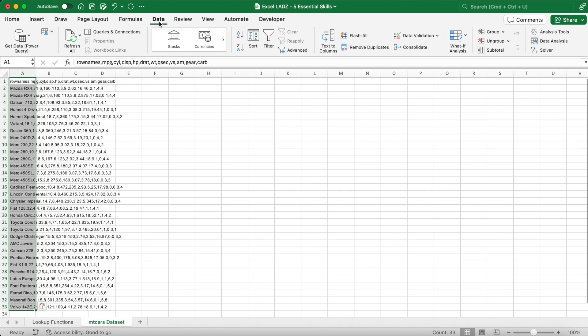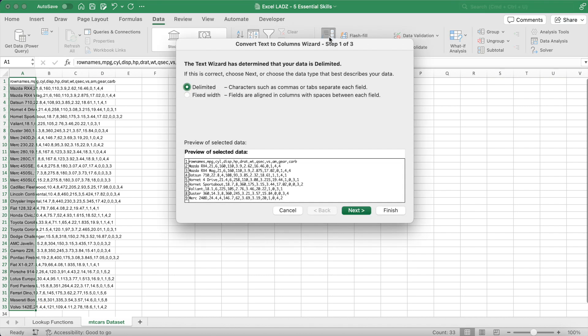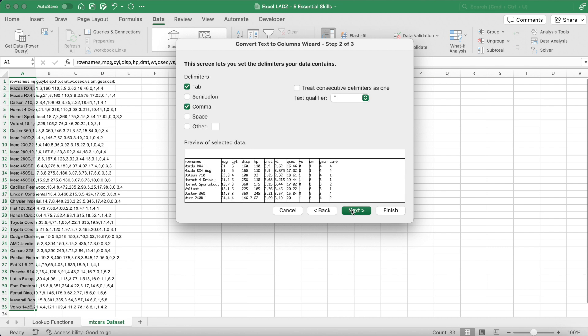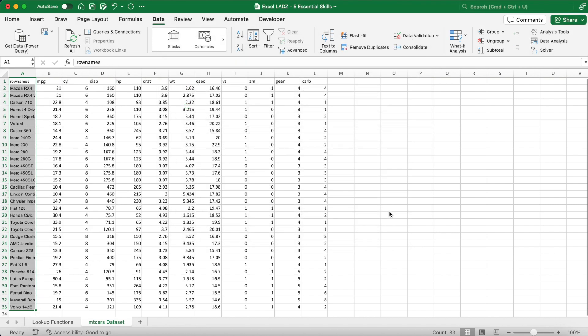To clean this CSV data into something I can analyze, I'll go into the data tab and select the text to columns icon. Using the comma as the delimiter, I can press finish and the data will be transformed.